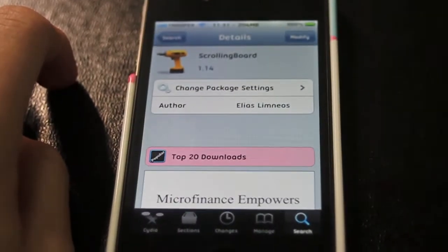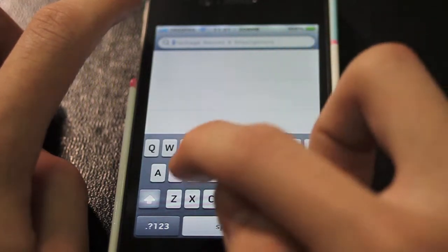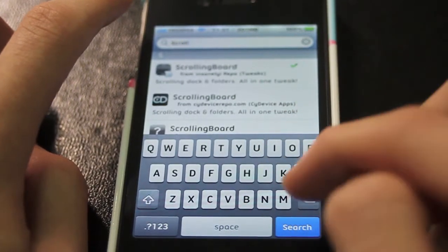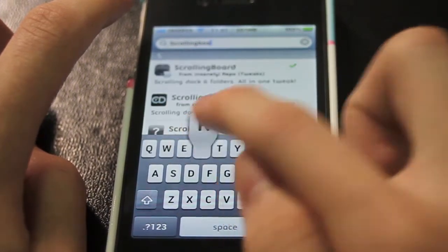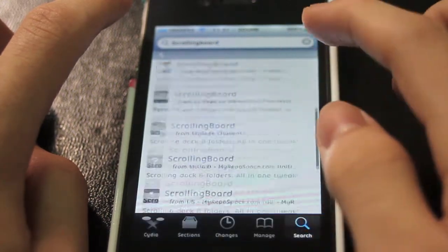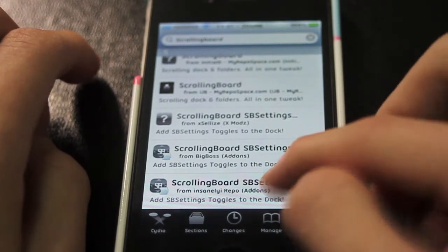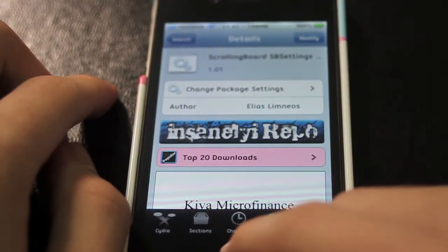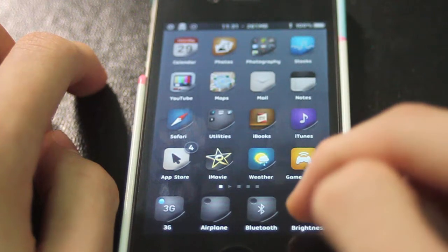Once you download it, go ahead and type in Scrolling Board again. You're going to download the Scrolling Board SB Settings on the same source — the version is 1.01. I'm not going to download it for you because I already have it. Just exit it and you can go ahead and scroll through, and your SB settings is right there.